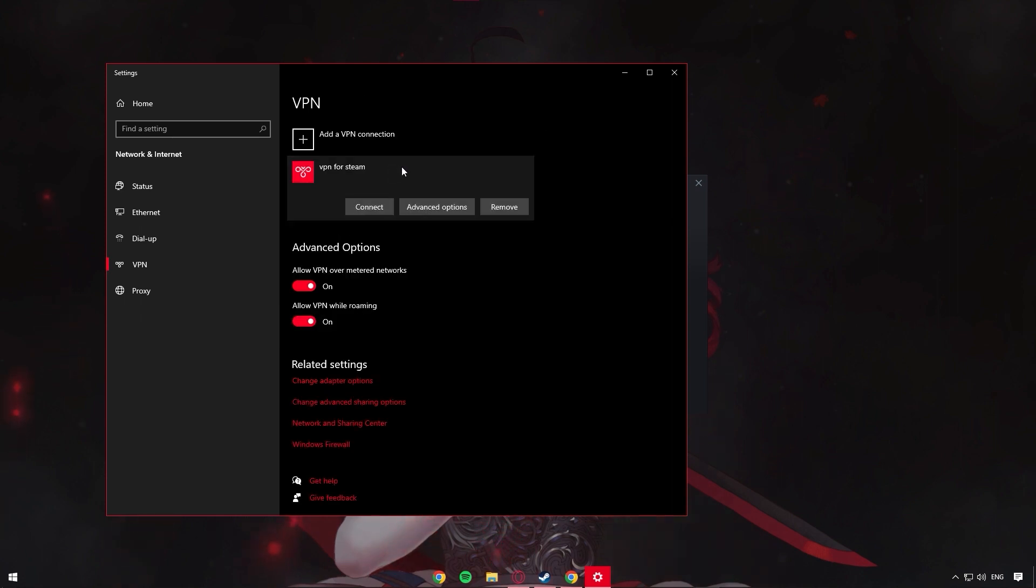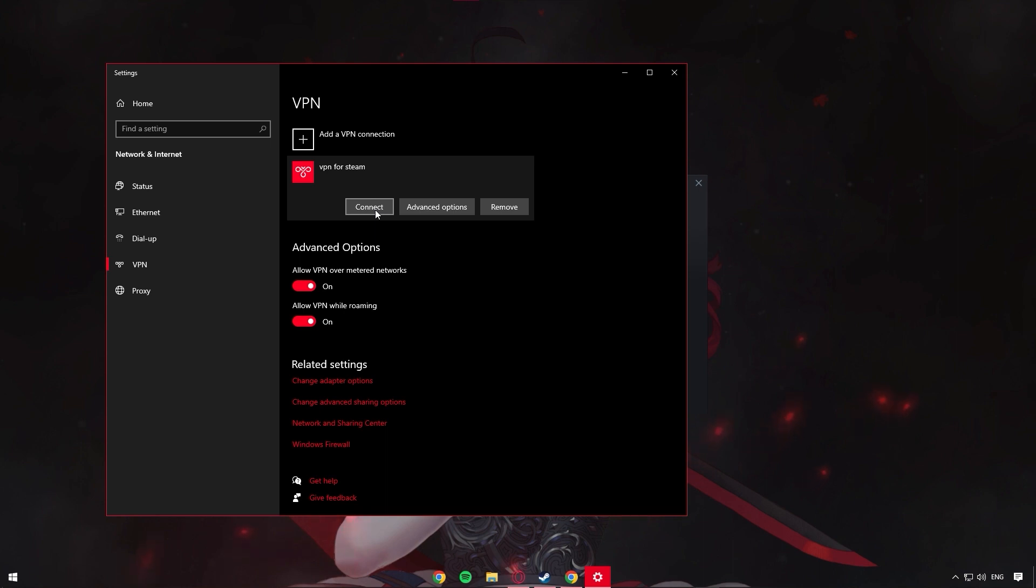If you are using a third-party VPN though, just disconnect it for a few minutes until you solve this issue. And if you aren't using a VPN, well, let's proceed to the next method.